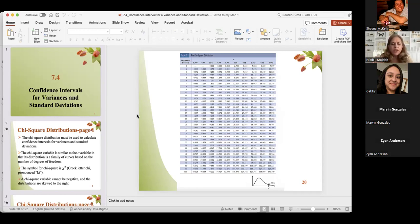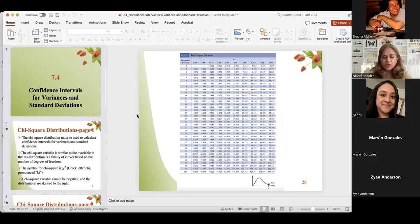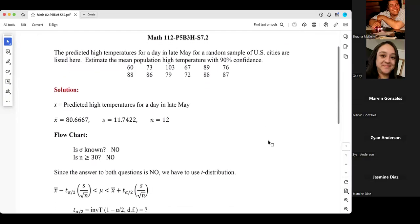After the break, for questions on 7.1 and 7.2 — example from section 7.2, problem three: predicted high temperatures for a day in late May for a random sample of U.S. cities are listed. Estimate the mean population high temperature with 90% confidence.